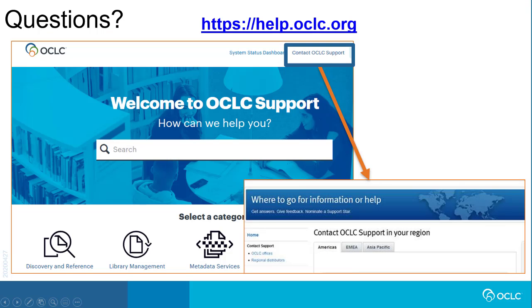If you have questions about scheduling reports, please visit help.oclc.org for documentation, training, and contact information for OCLC support in your region.